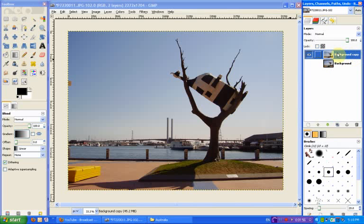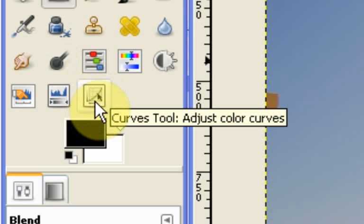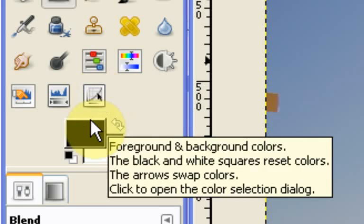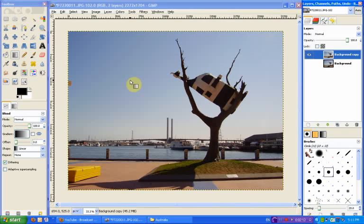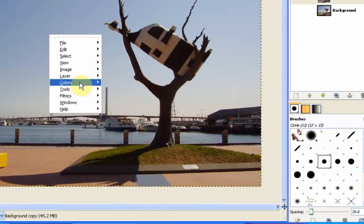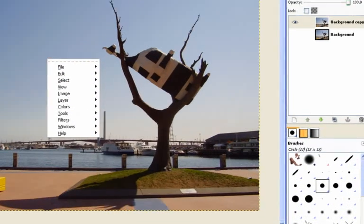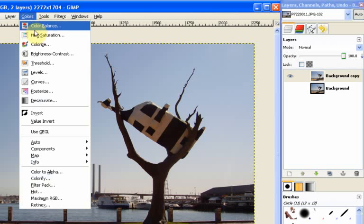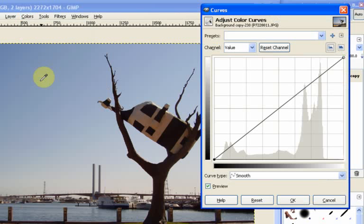And once we've got our copy that we're going to work on, the first thing we need to do is open up our curves. Now there's three ways of getting to curves. If you've got it already set up in your toolbox then you can just press on the curves tool button that's there. But that's not enabled by default, so what most people would probably do is right click the image, go to colors and then curves. Or you can pick colors and curves from the menu bar at the top. They will take you to the same dialog.